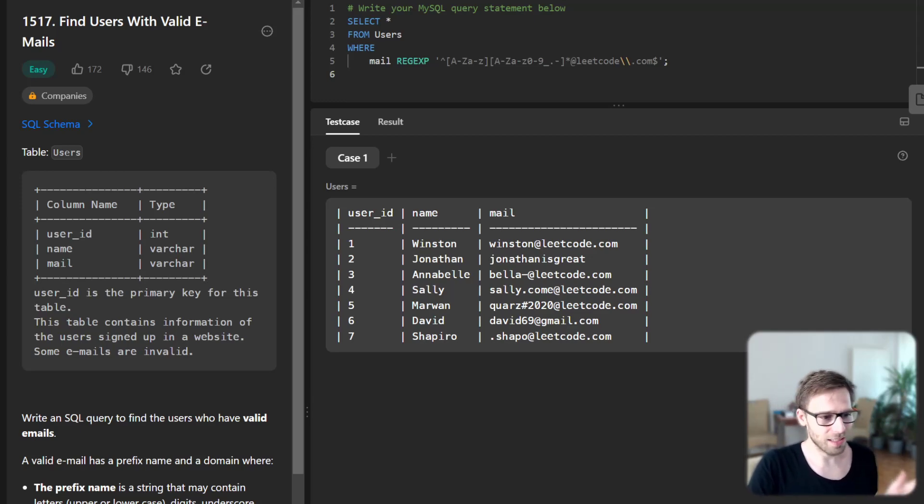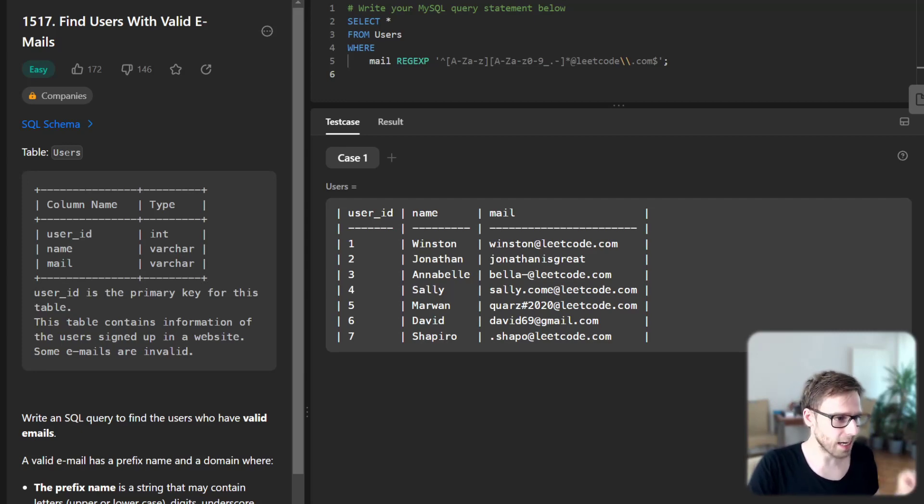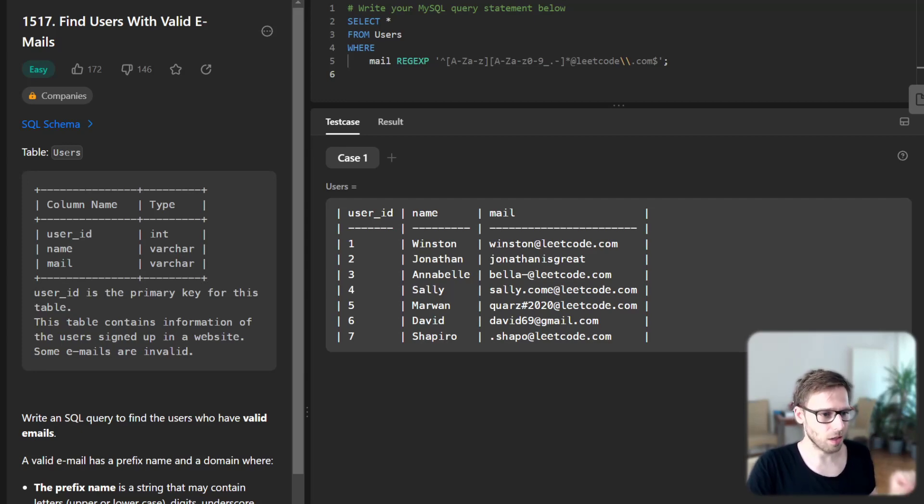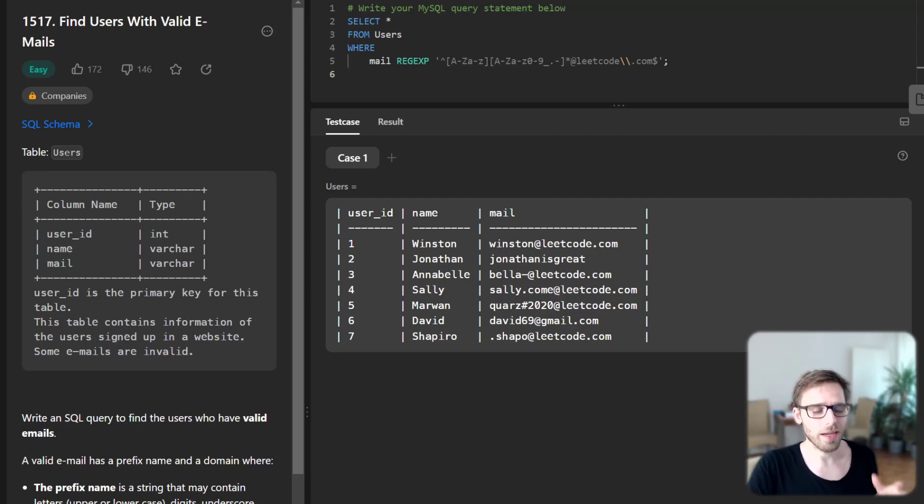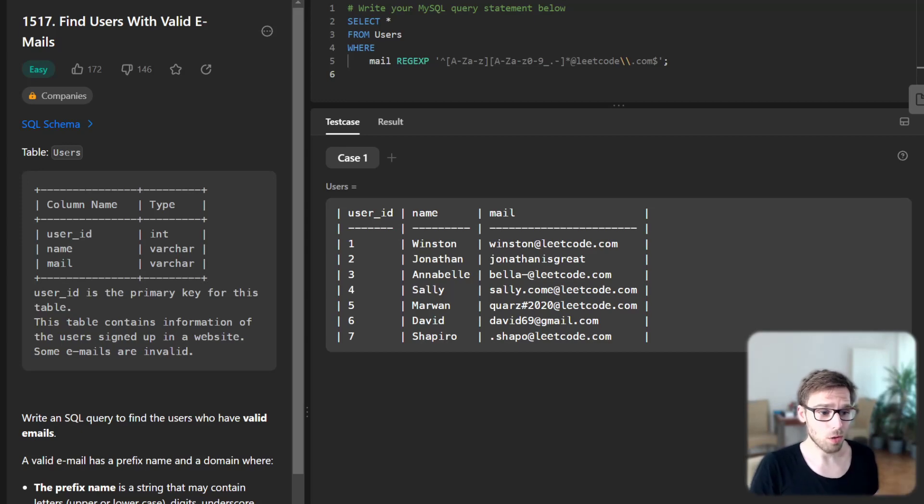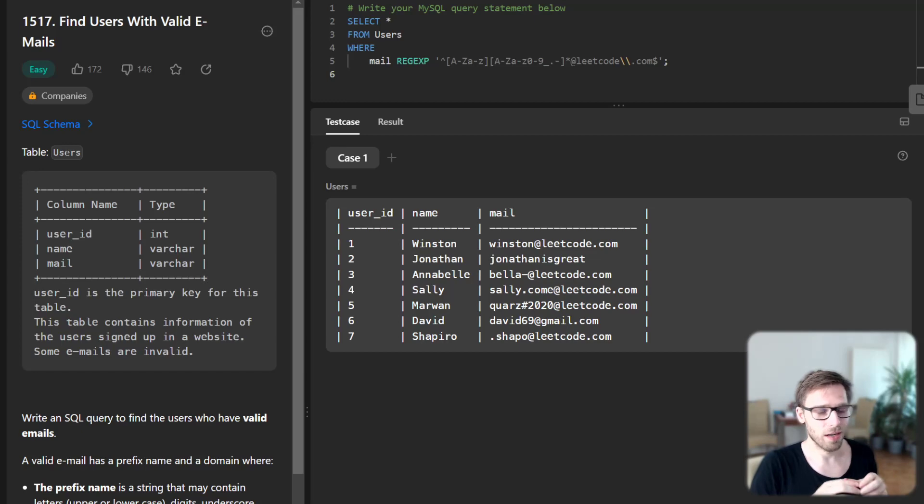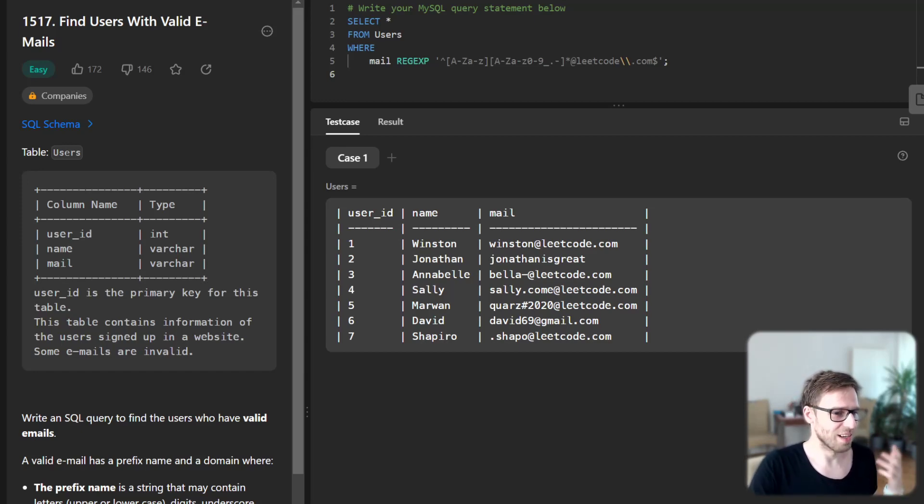And finally, @leetcode.com. This matches exactly this domain. Finally, the dollar sign signifies the end of the line. The combination of all these ensures that we match only the emails that follow the desired format.